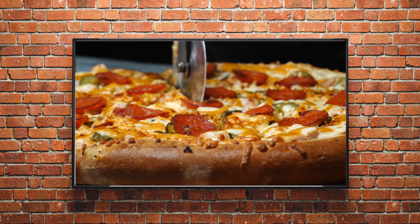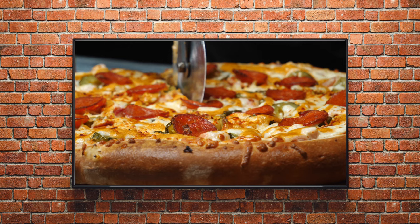This low-cost DIY method for creating a digital menu board not only looks great with your branding, it's easy to update as menu prices and items change.